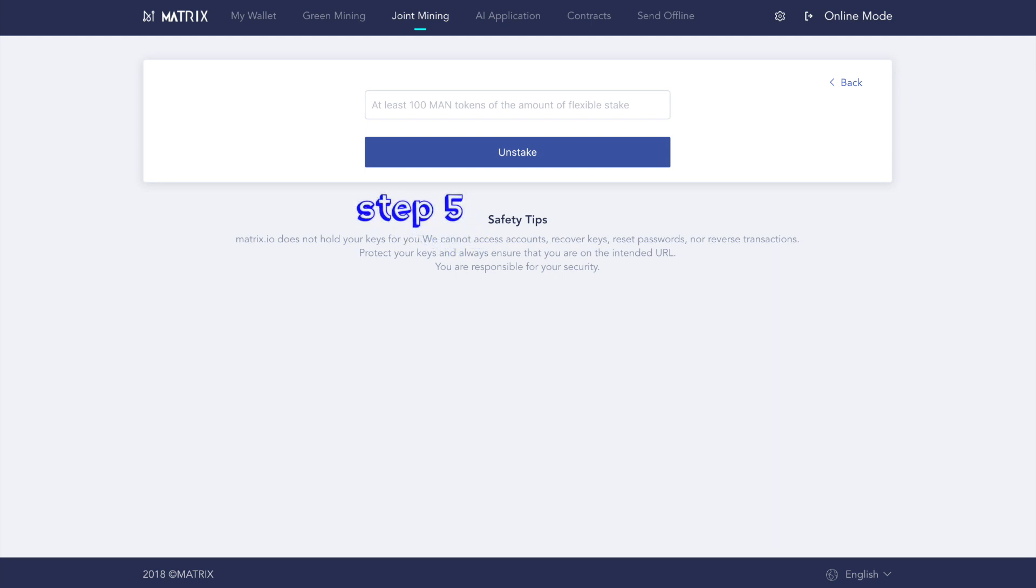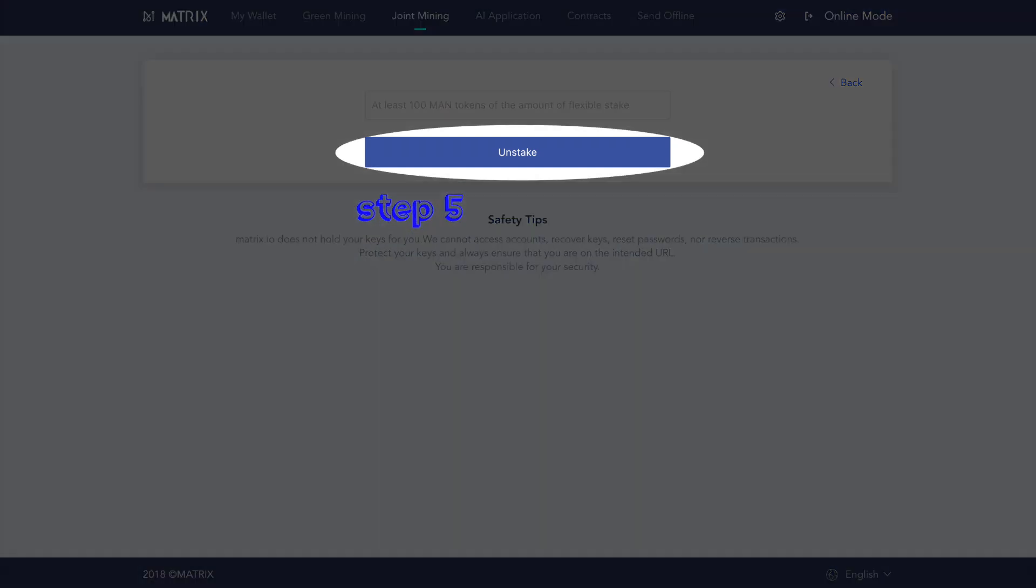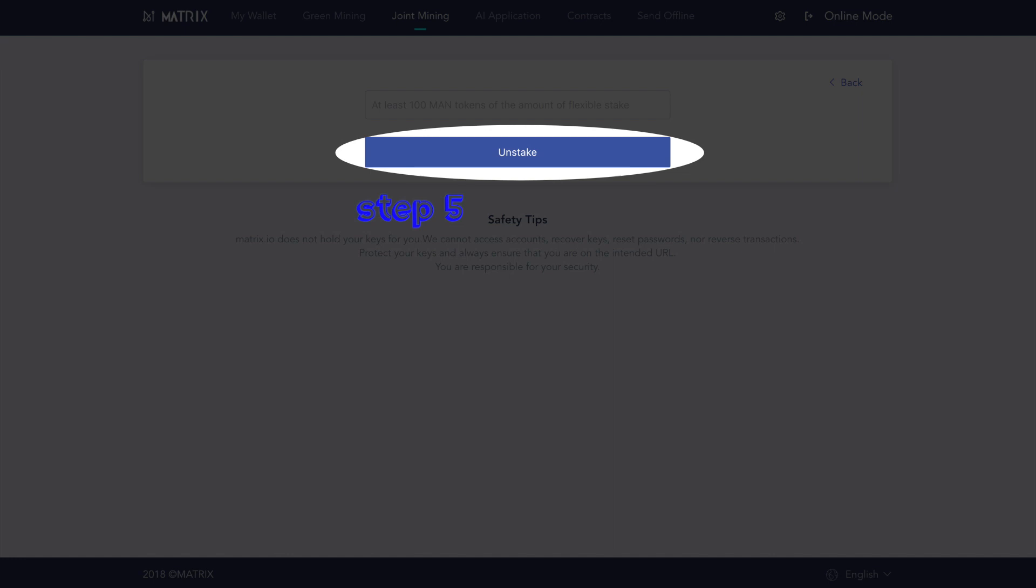Step five, confirm the number of tokens you would like to unstake, then click unstake.